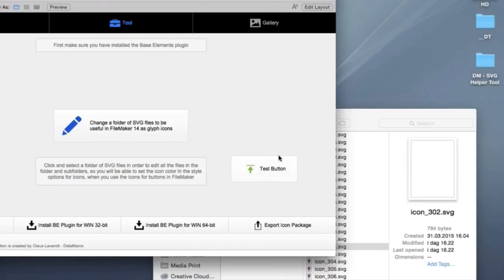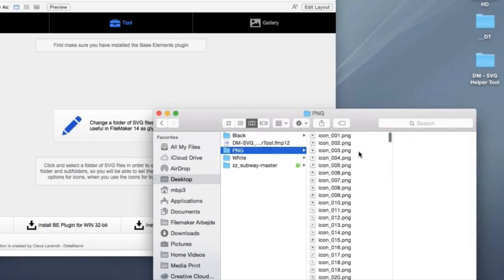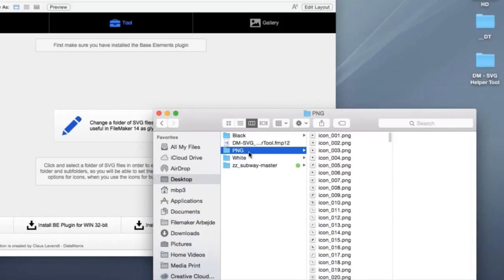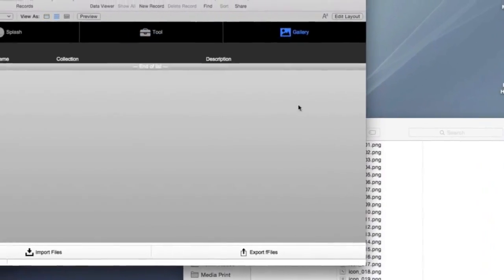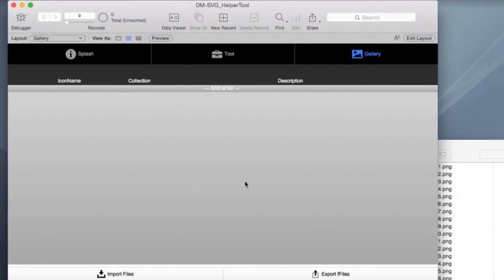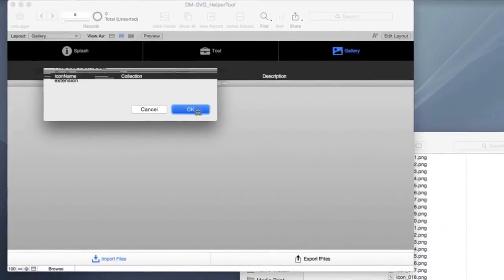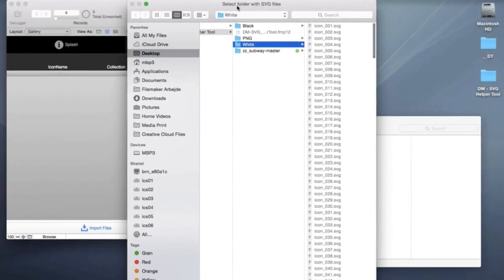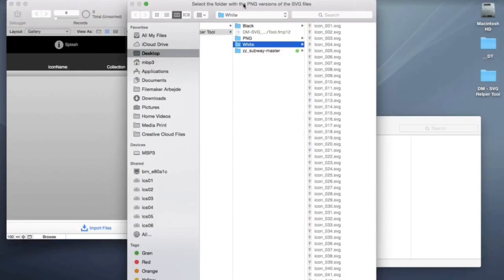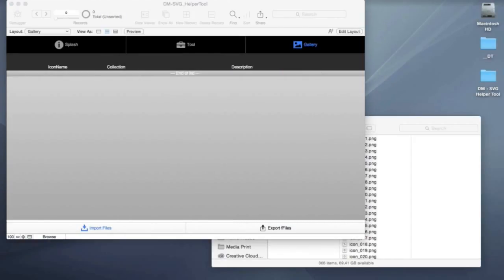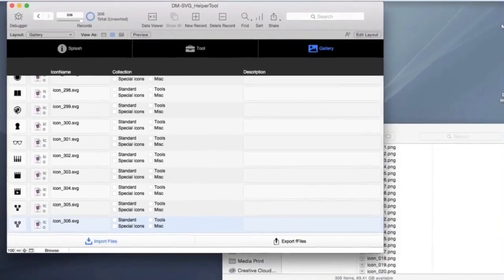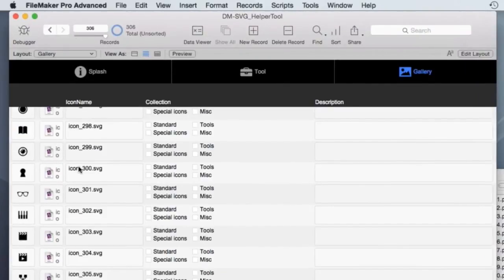So the SVG is a great format for these icons. Unfortunately, FileMaker is not able to create previews of how the file looks. So what I did here was, we got some icons and we got them in SVG formats, but the exact same icons also in PNG format. And they have the same name except for the file extension. So in this tool, I also put in the a gallery function, which is totally plain simple. And there's a button, import files, and you need to select the SVG folder, select the folder with the SVG, which is called white right now. And now we need to select the folder with the PNG versions of the SVG files. And this was the PNG files. And then we just say, okay.